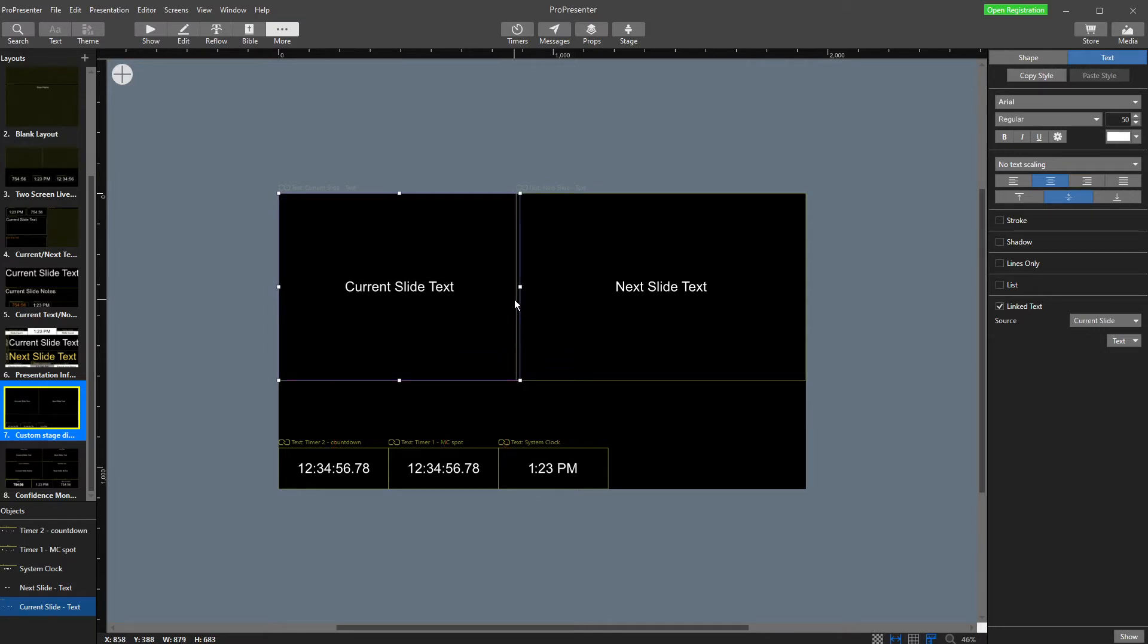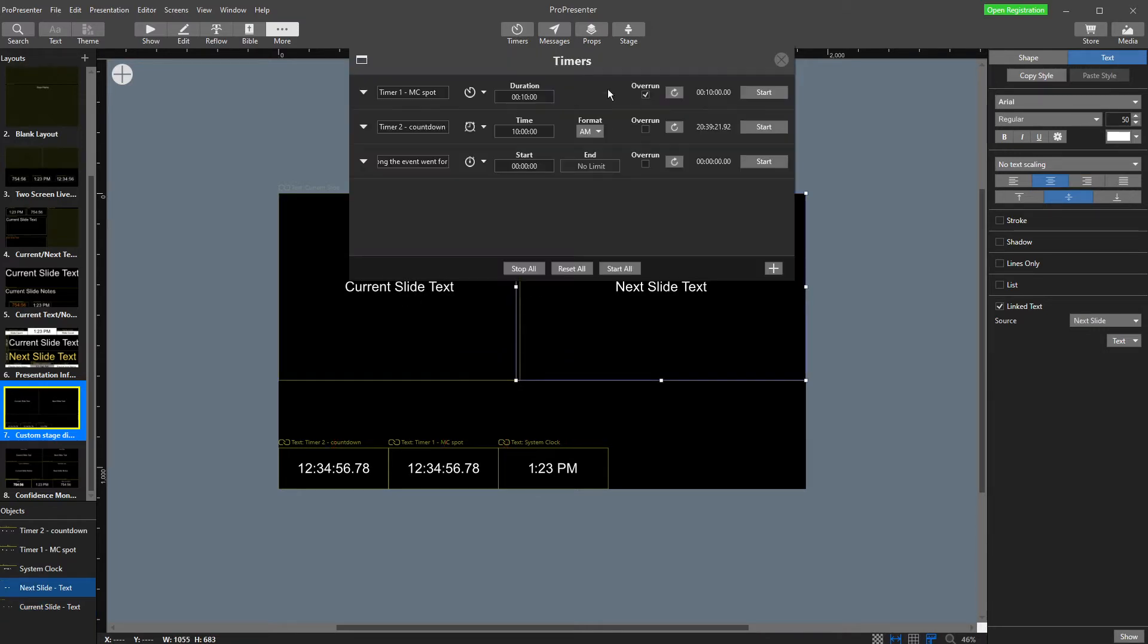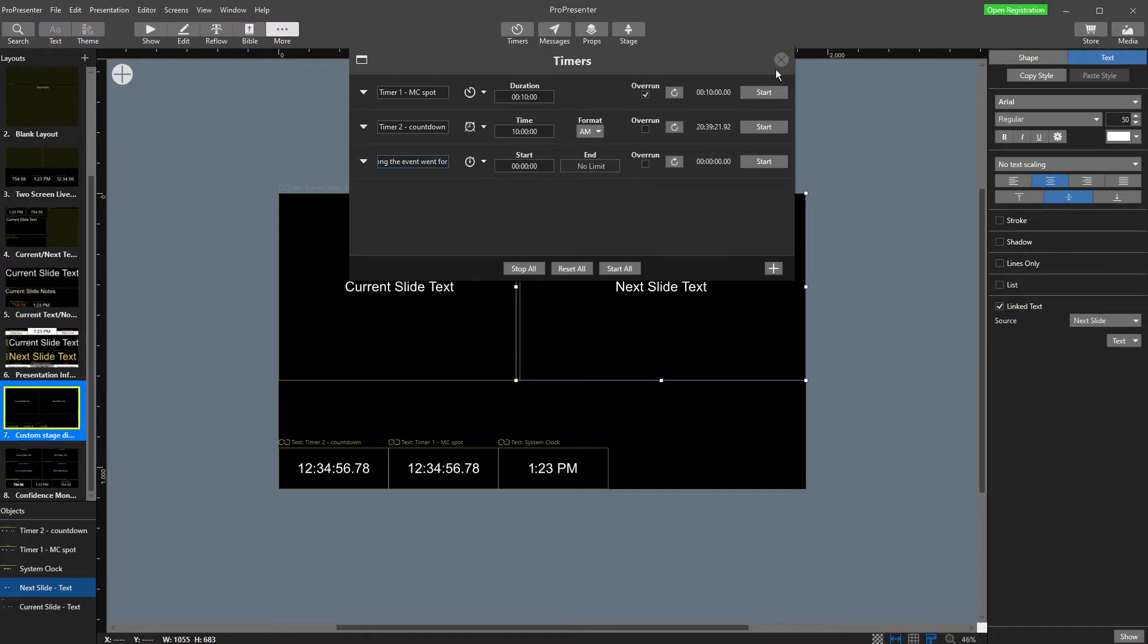Now what I'm going to do is I have my timer set up here. I've got an MC spot, a countdown, and I have a timer three for how long the service went for or the event went for. So let's show our timers.